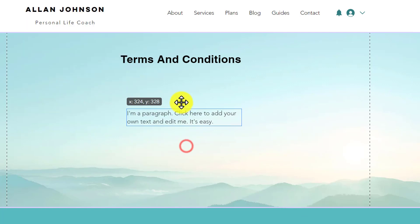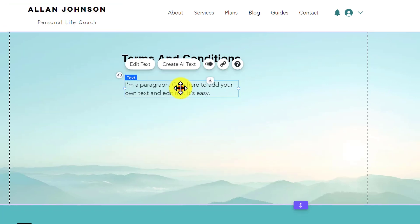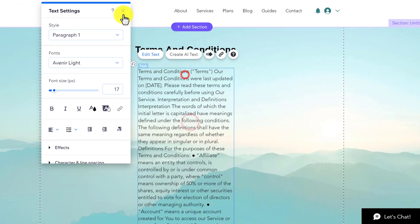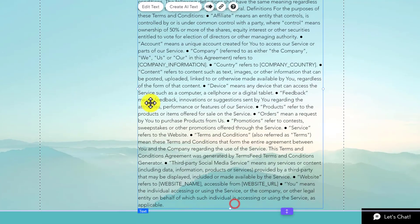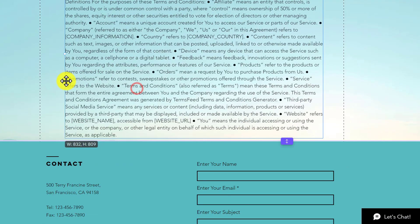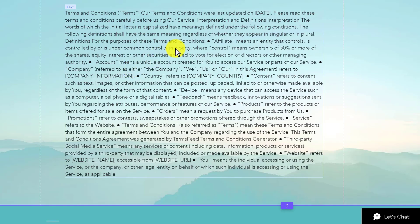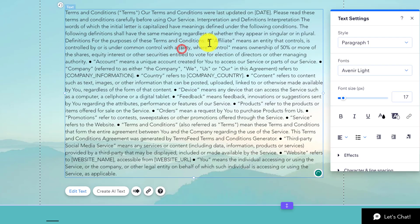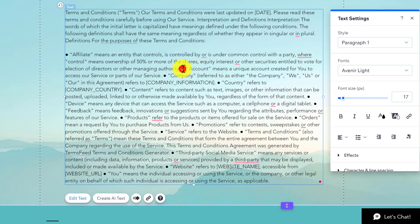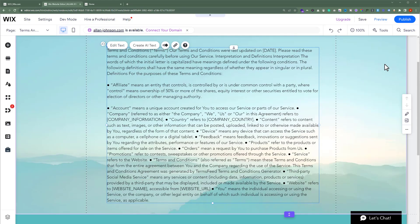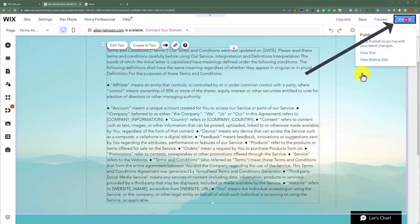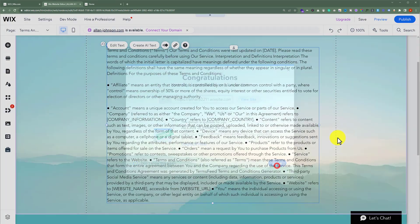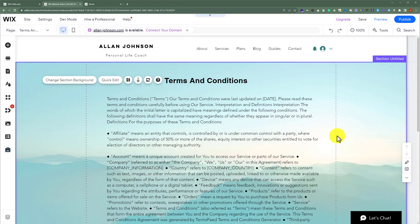Then we are going to add our Terms and Conditions body text. If you want to edit the text, just double-click on it and you can easily edit it. After that, click Publish at the top and then click Done.